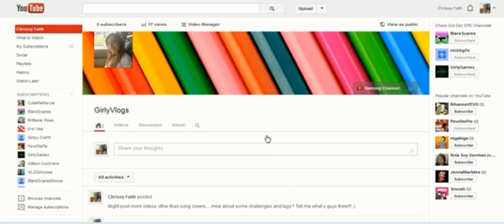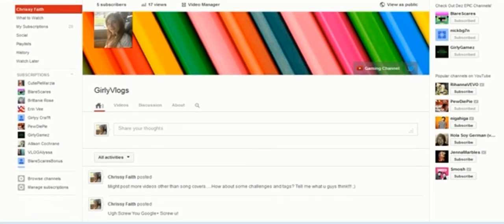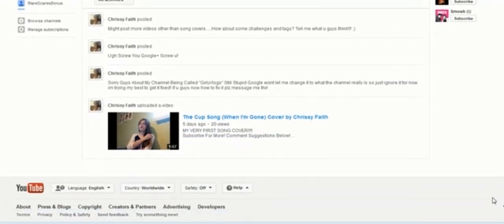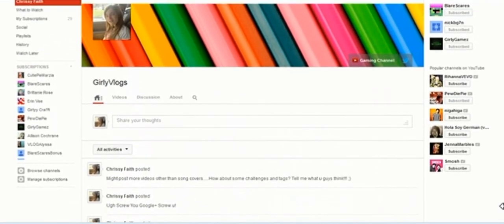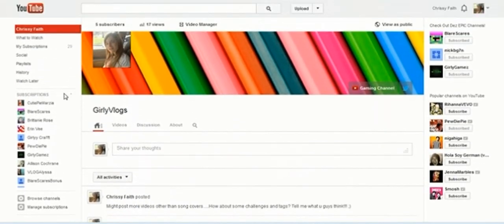Google Plus sucks, that's all I've gotta say about it. Google Plus sucks, okay.